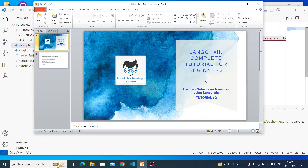Very importantly, don't just watch my videos blindly. Try to watch once or twice or three times, then write your own code on your own laptop or computer. Unless you write the code yourself, you will not get the confidence, and from confidence you will be able to think out of the box. The world is not going to revolve around this small tutorial — you have to do a lot in the industry. When you start writing code, you start thinking, and thinking helps you go to the next level. That's it for today, we'll see you in the next video. Take care, goodbye, and happy learning!